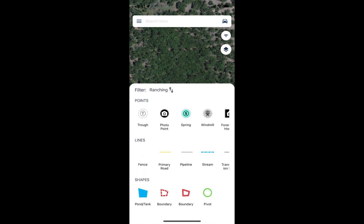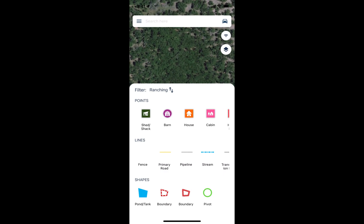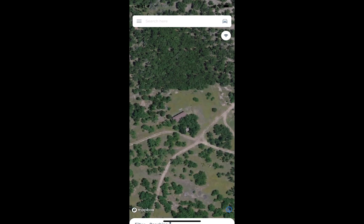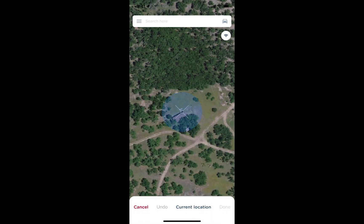That's going to open up all of our points, lines, and polygons we can place on the map. In this example, I'll go ahead and place a house on the map. I'll slide over, find the house icon, and tap on it. Now on my screen, I'm presented with a couple of options.